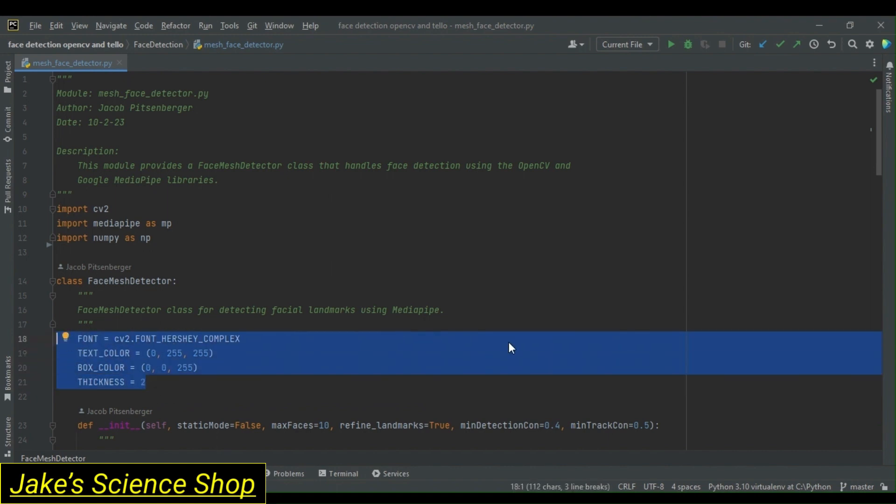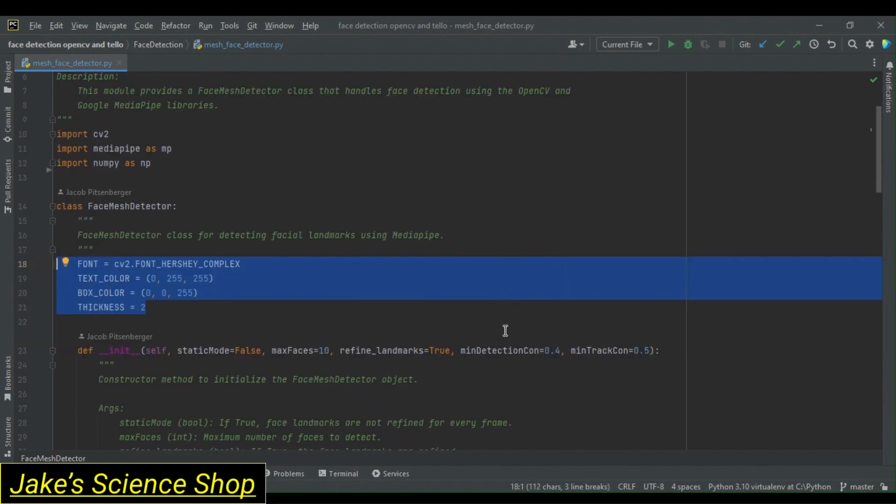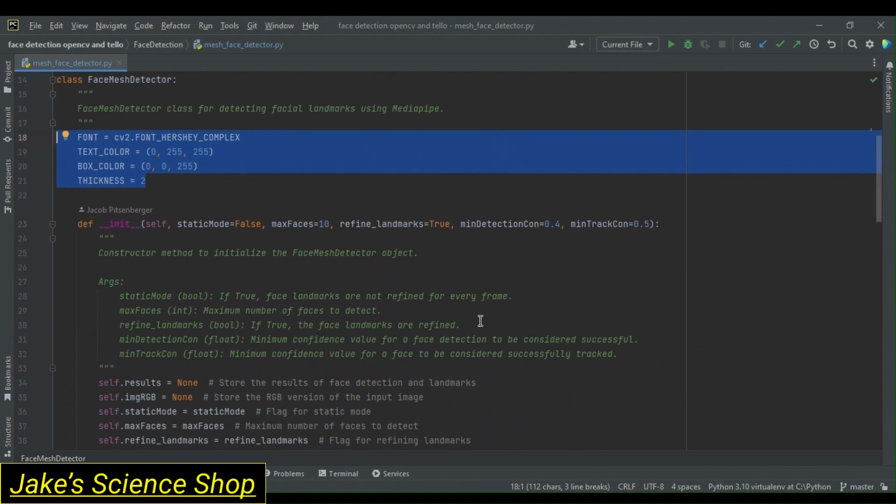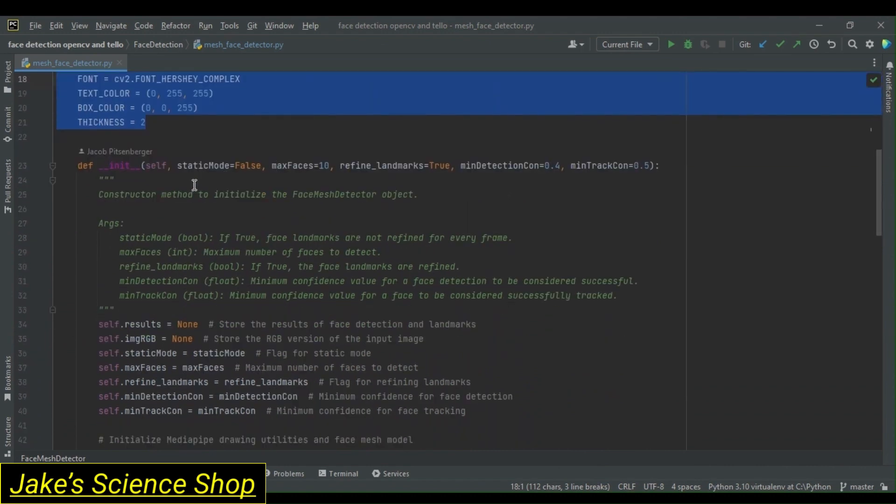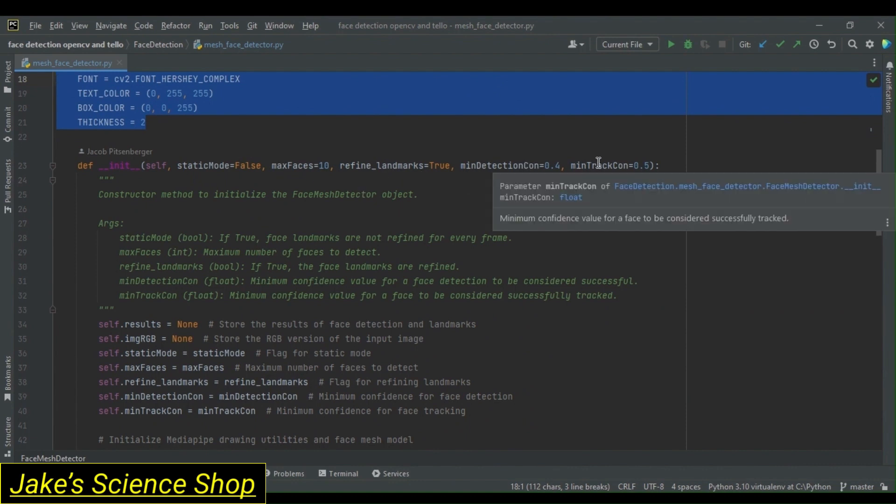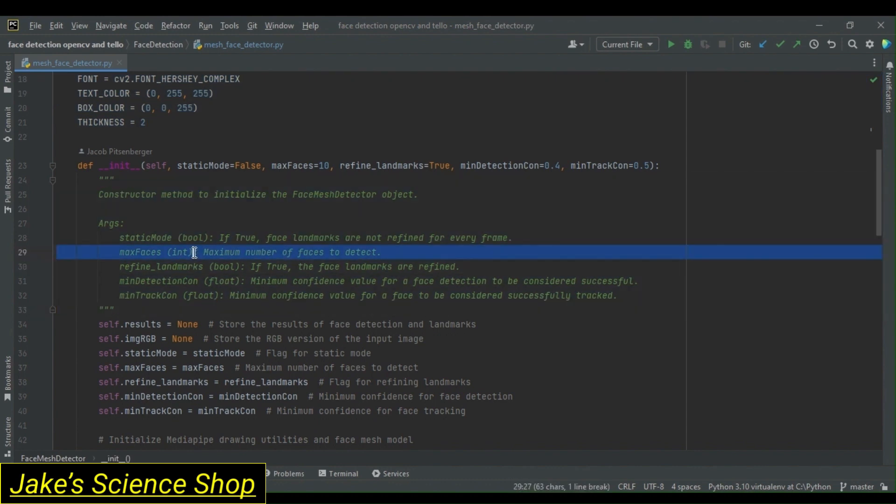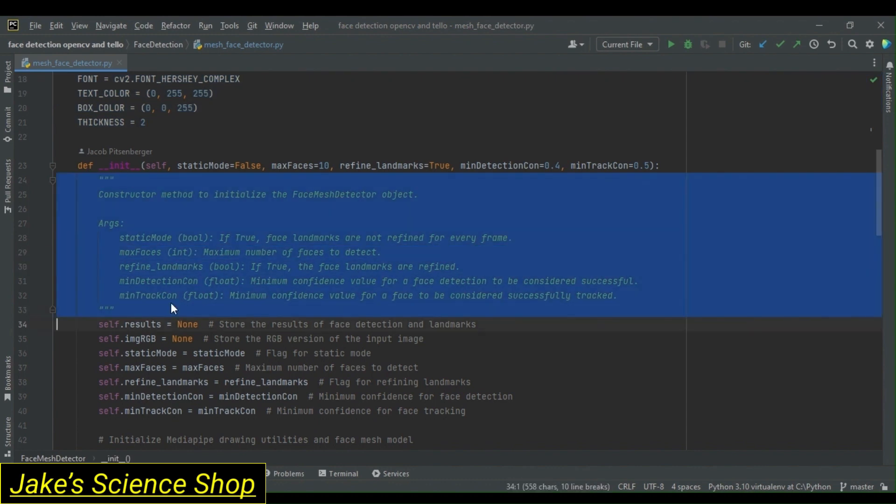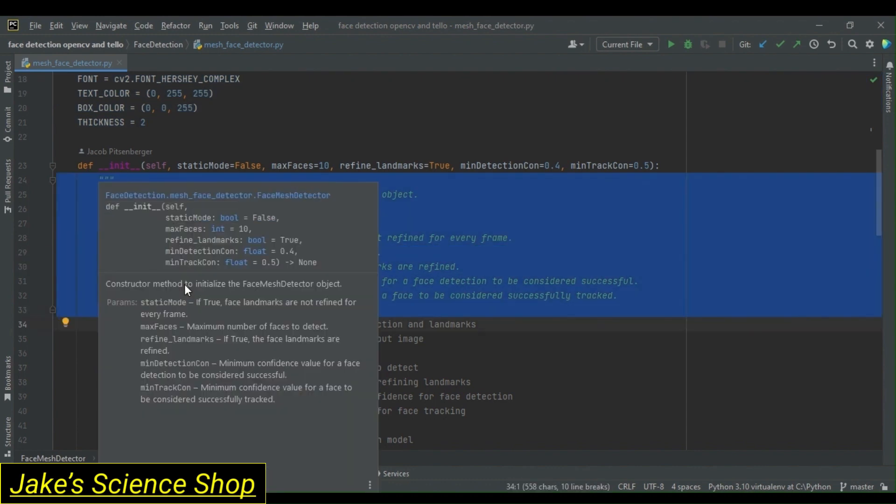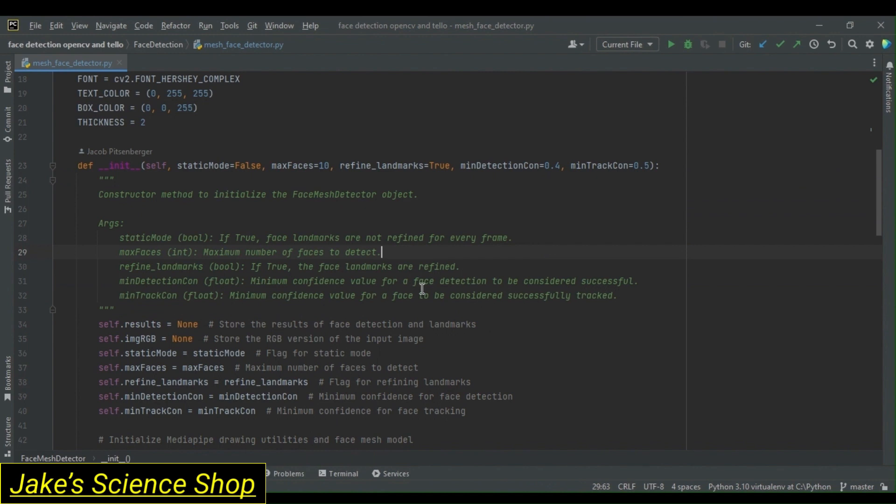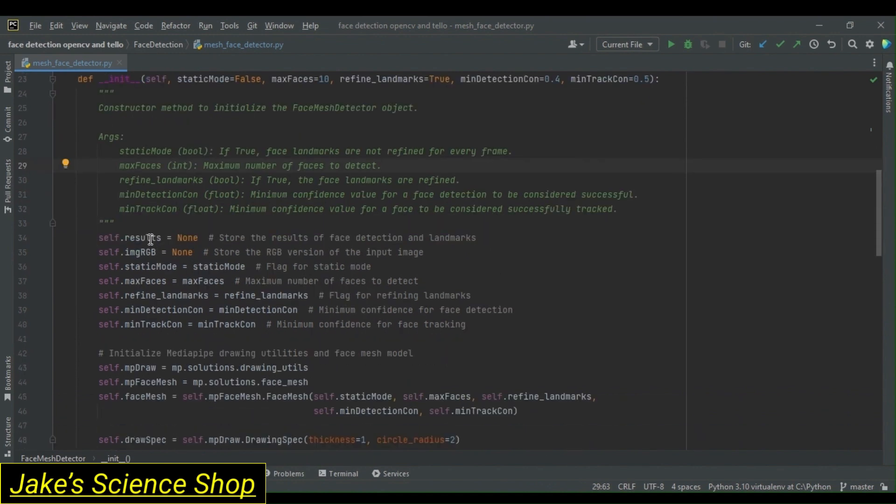On to our class constructor. We see that we have some arguments which include static mode, max faces, refined landmarks, min detection confidence, and min tracking confidence. You can look in this block comment here as to a basic description of each, but let's go ahead and go in as we set these and explain each.